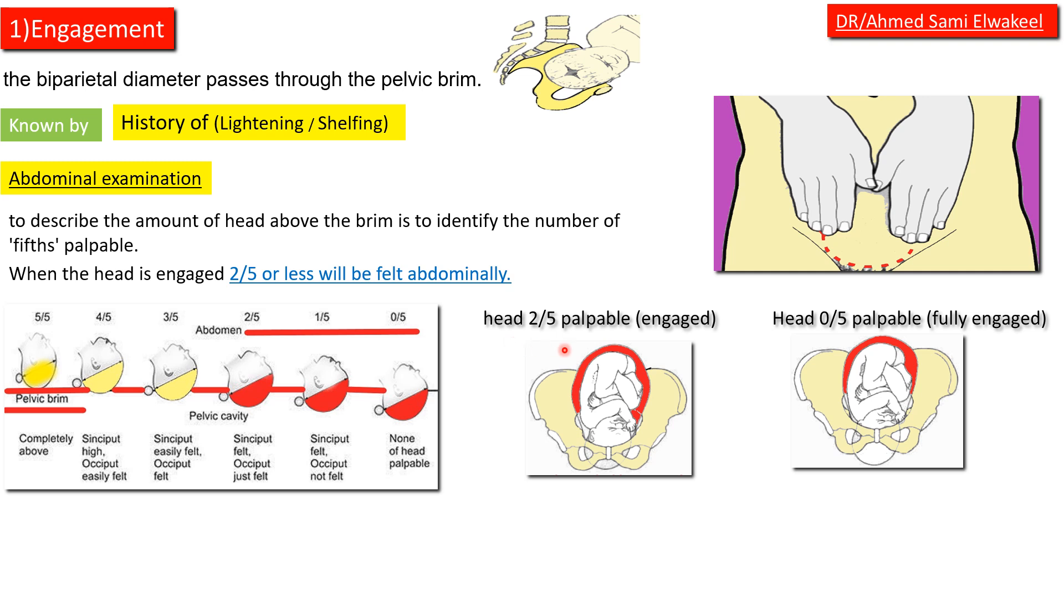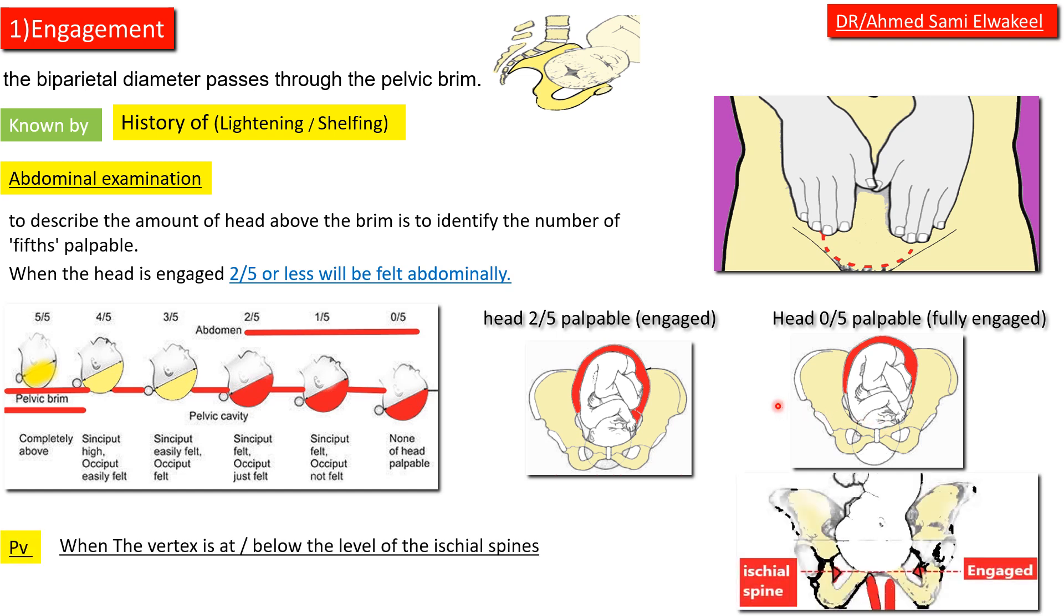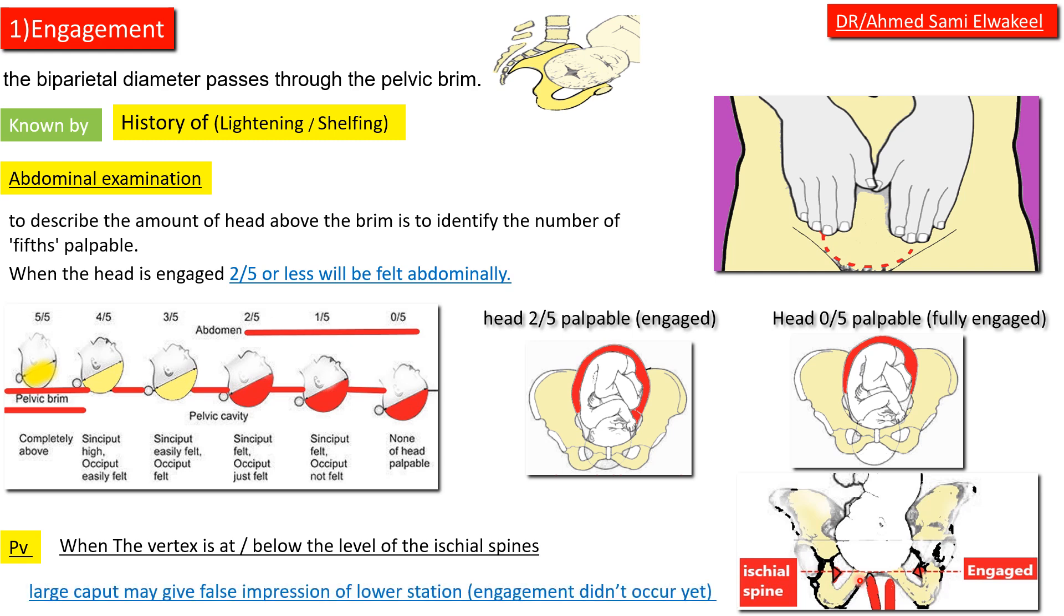Engagement is also known by vaginal examination as in this picture. When the vertex is at or below the level of ischial spine, large caput may give false impression of lower station. In this case, engagement did not occur yet.